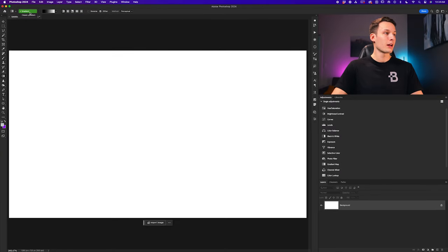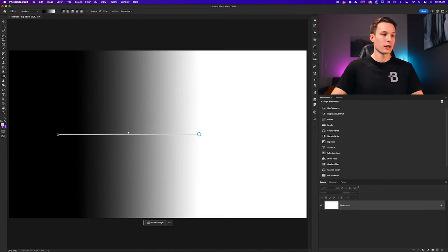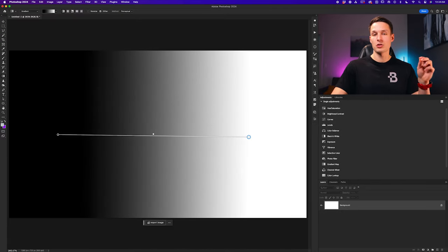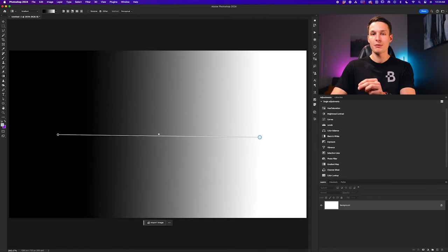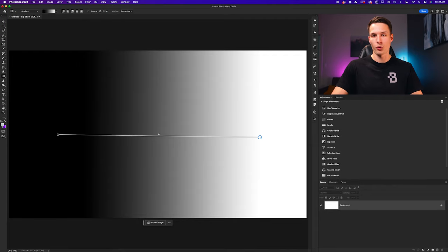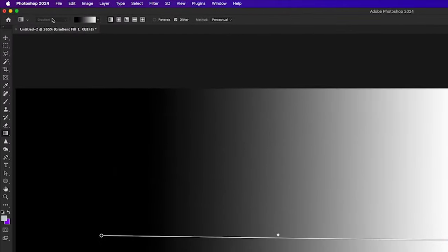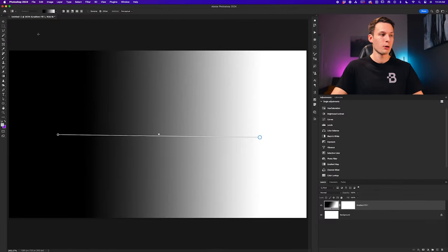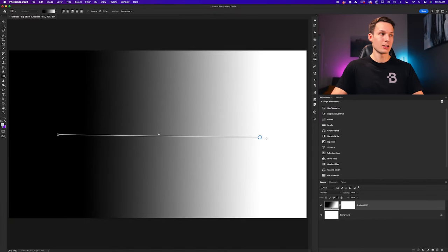For the sake of example, I'm going to use the gradient mode. To create a gradient at the most basic level, all you need to do is click and drag. Wherever you first clicked will define the starting point for the first color in your gradient, and wherever your cursor ends up will define the end point and therefore your second color. Here we have the black color at the beginning and the white color at the end.